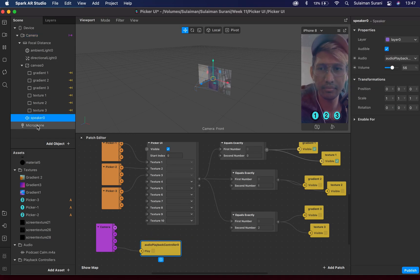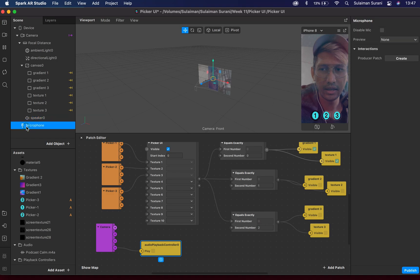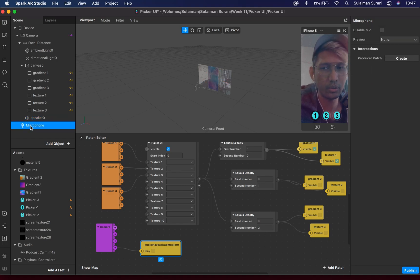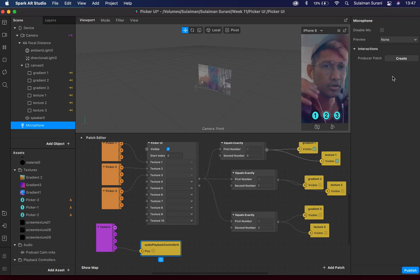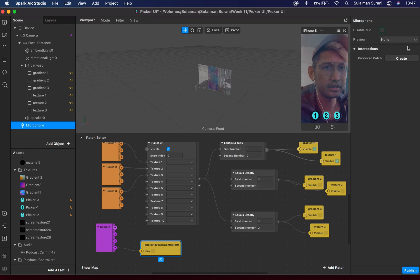Under the microphone in the scene panel — this is where the user can record their own voice. If you want to disable that, just click on the disable function here. I'm going to have that checked.